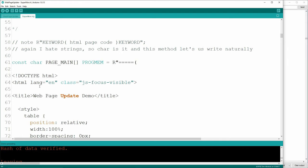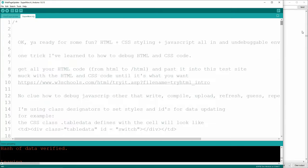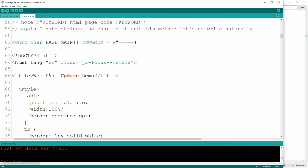I hate strings, so char is it for me. There's a real easy way to write code naturally using PROGMEM: declare a const char array with PROGMEM, use the R keyword followed by matching delimiters and an open parenthesis. At the very bottom of your char definition, close it with a closing parenthesis, the same keywords, a quote, and a semicolon. That allows you to write all of your code very naturally without having to concatenate a bunch of strings. You can take all this code and dump it right into the W3Schools website to test your web page.